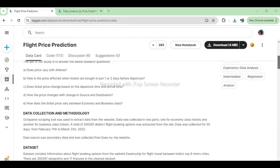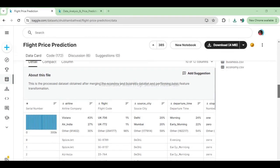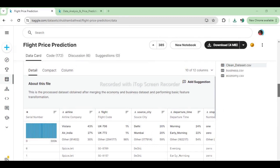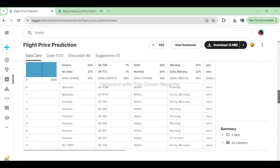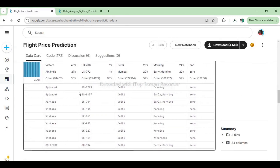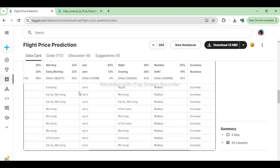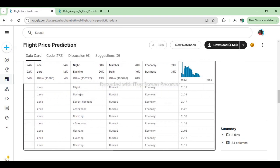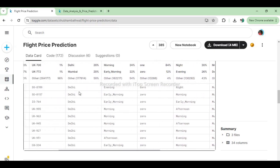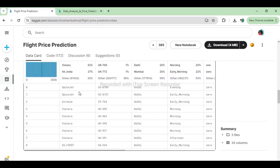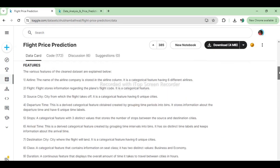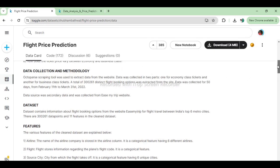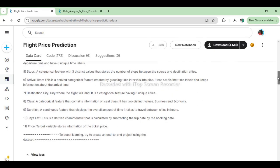Let's take a look at the Kaggle dataset. The dataset contains information about flight booking options from the website EaseMyTrip for flight travel between India's top 6 metro cities. There are 300,261 data points and 11 features in the clean dataset. In this project, we are going to perform data analysis and price prediction.